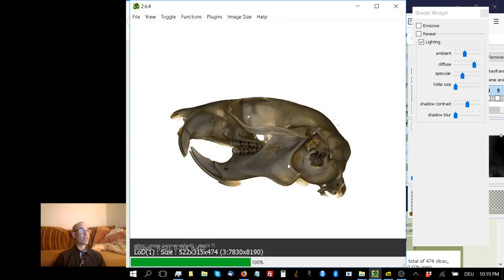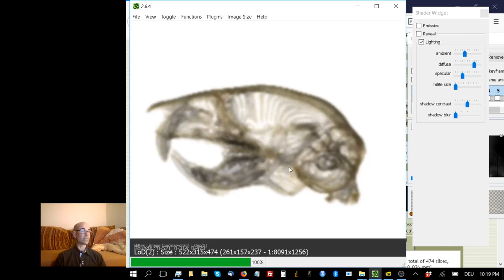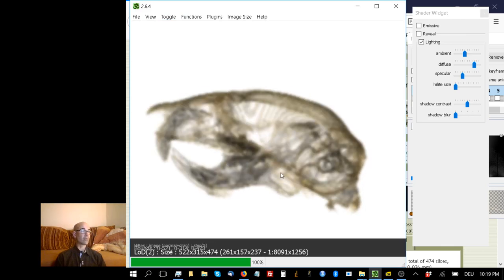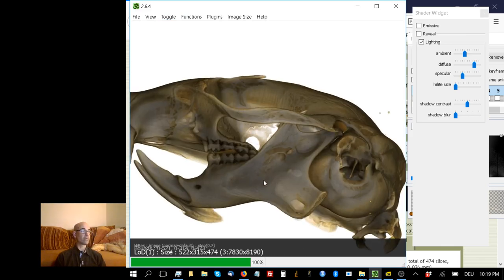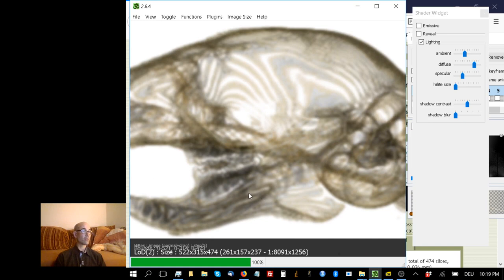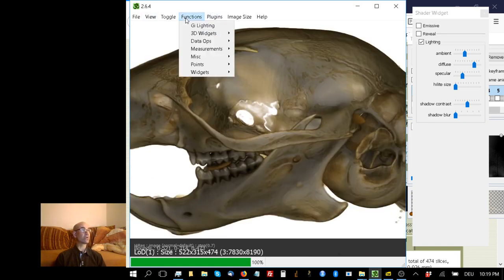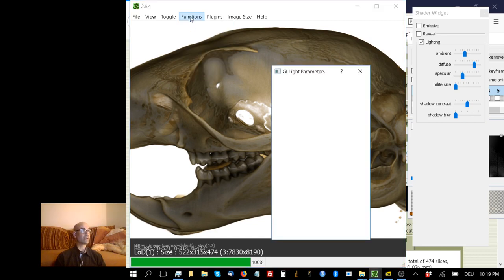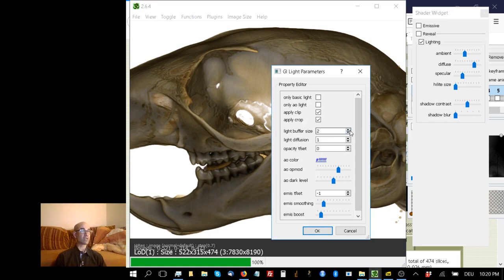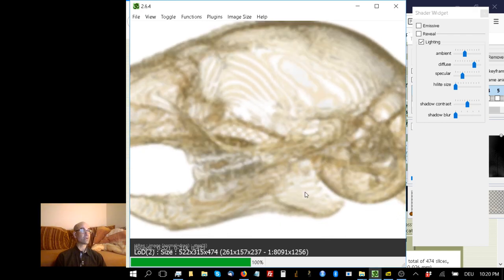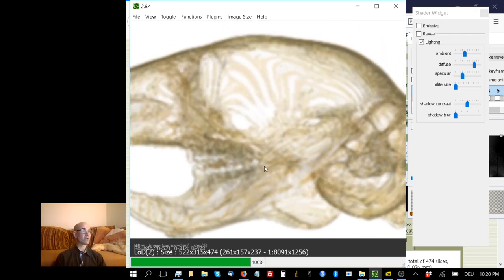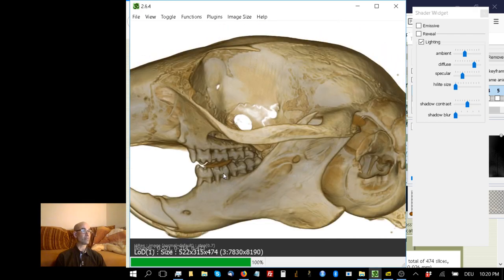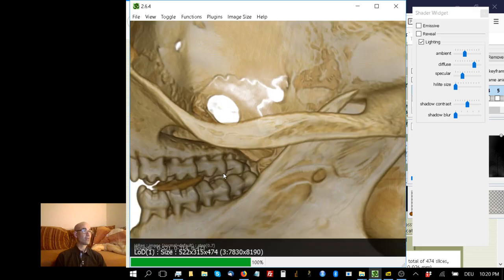Let's say I want to measure the length of one of these teeth. It's a little dark, so I'll show you another technique - GI lighting. I click on Function, GI lighting. If I increase light buffer size to seven and hit okay, it gets quite a bit brighter. That way I can see the teeth better. I'll just measure that lower fourth premolar.